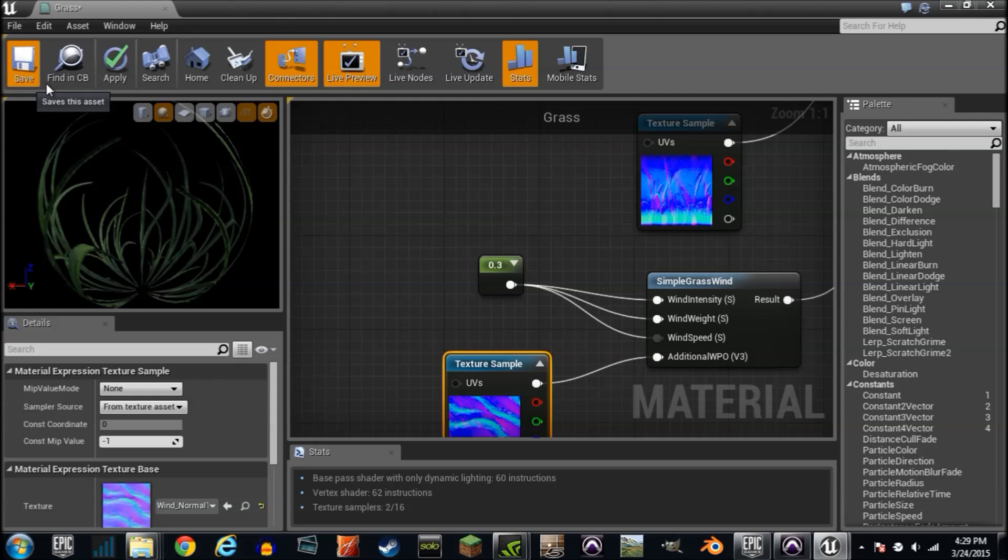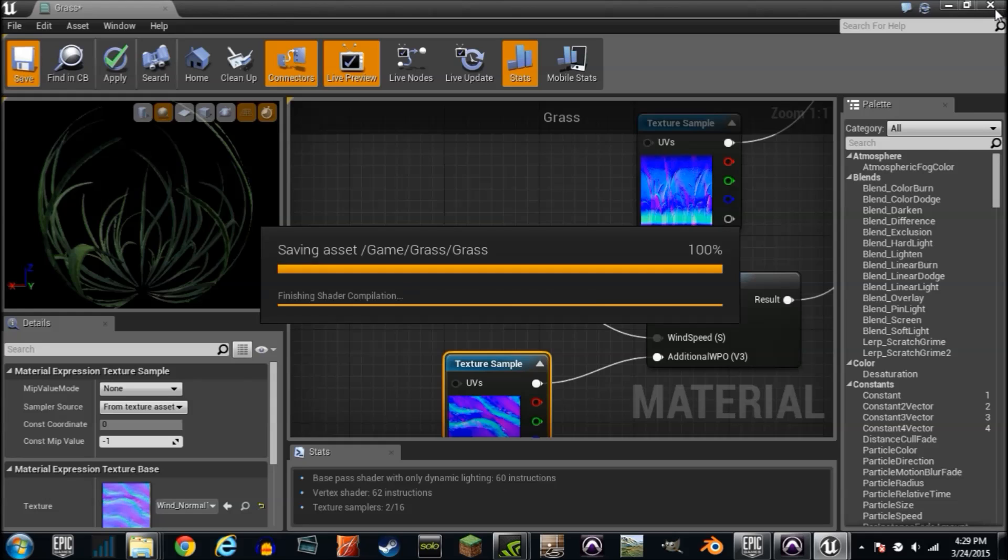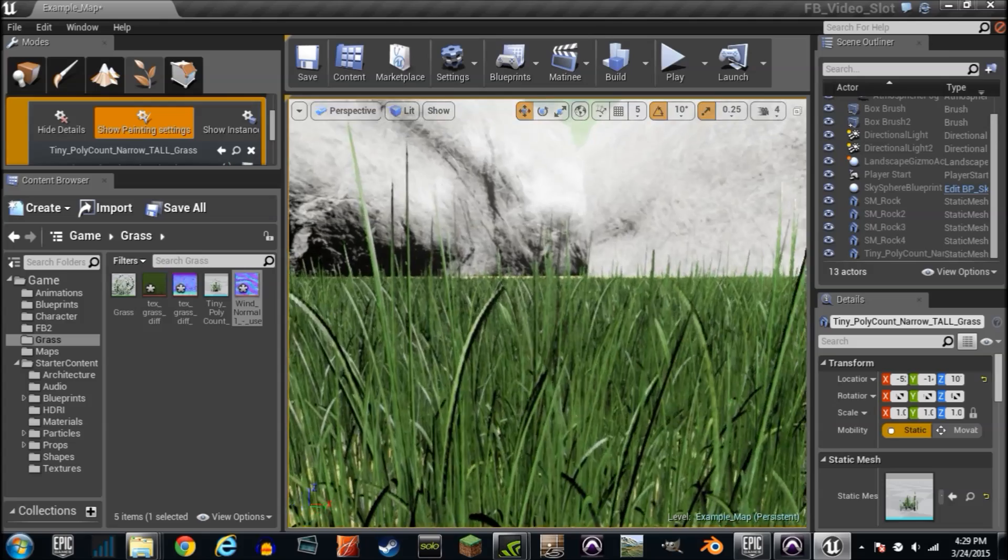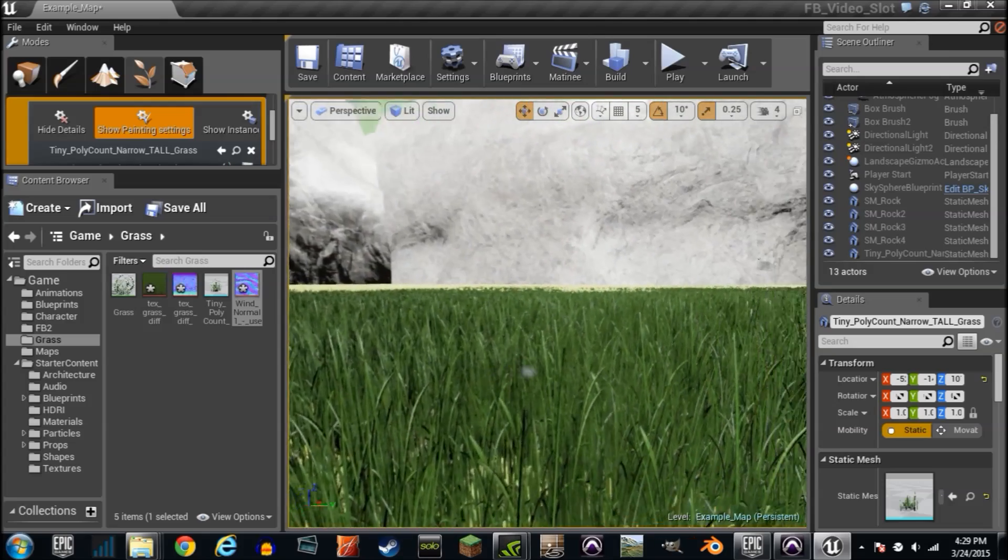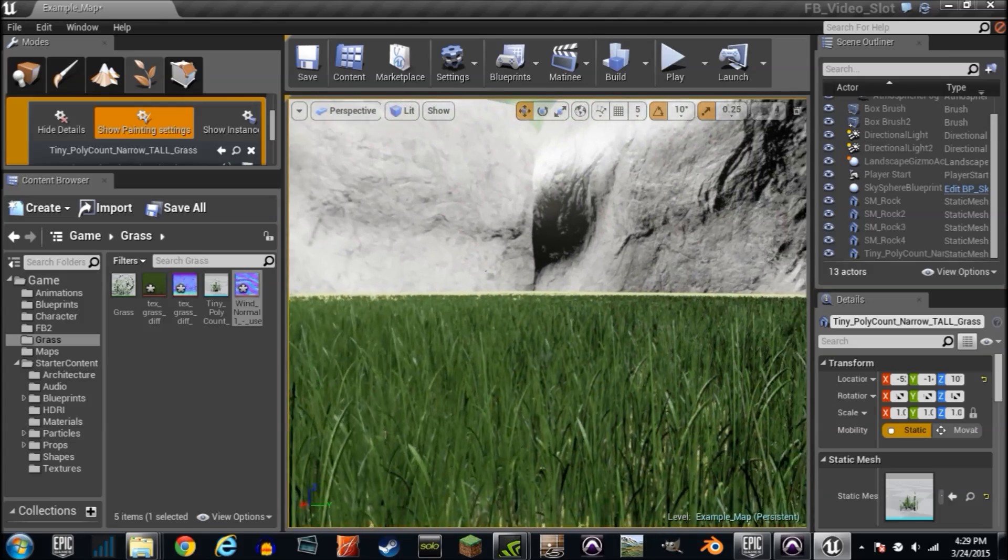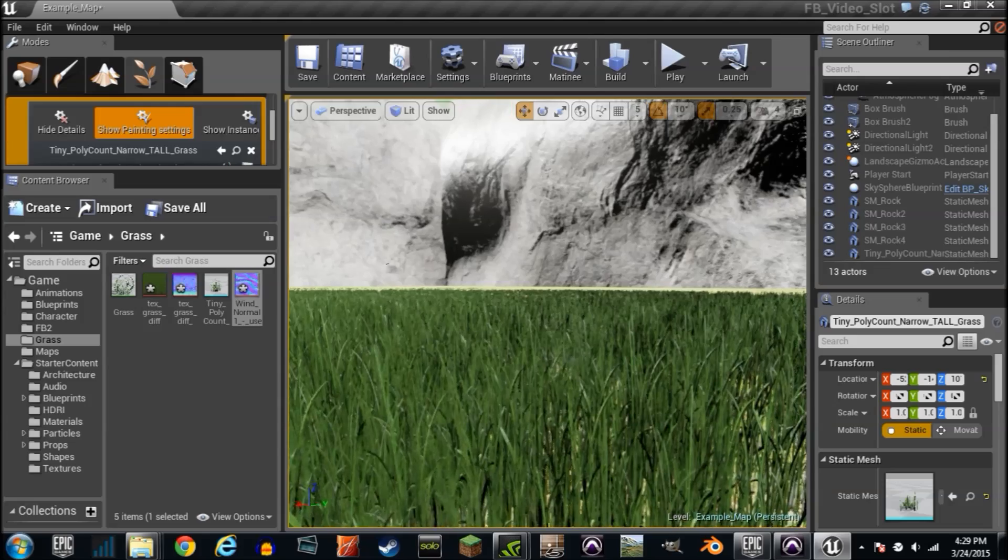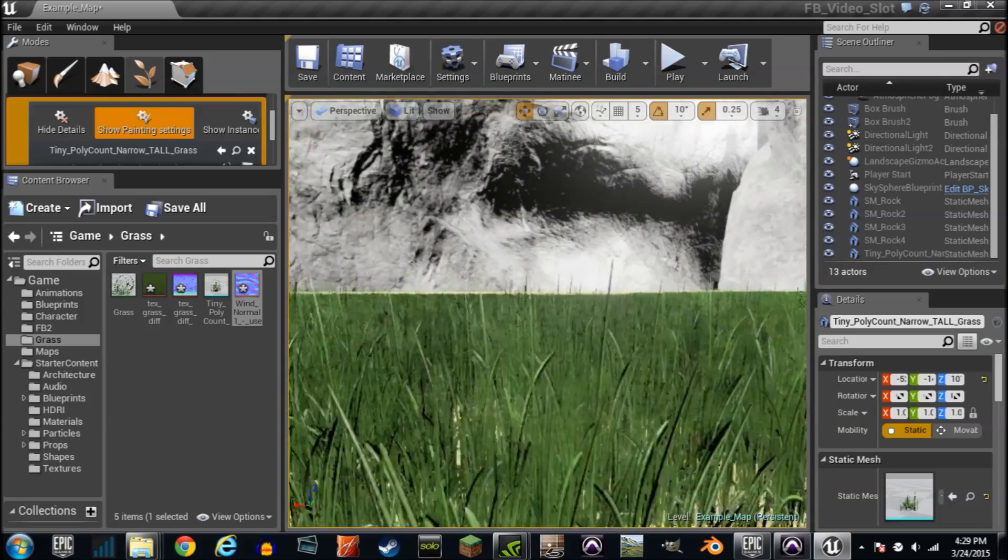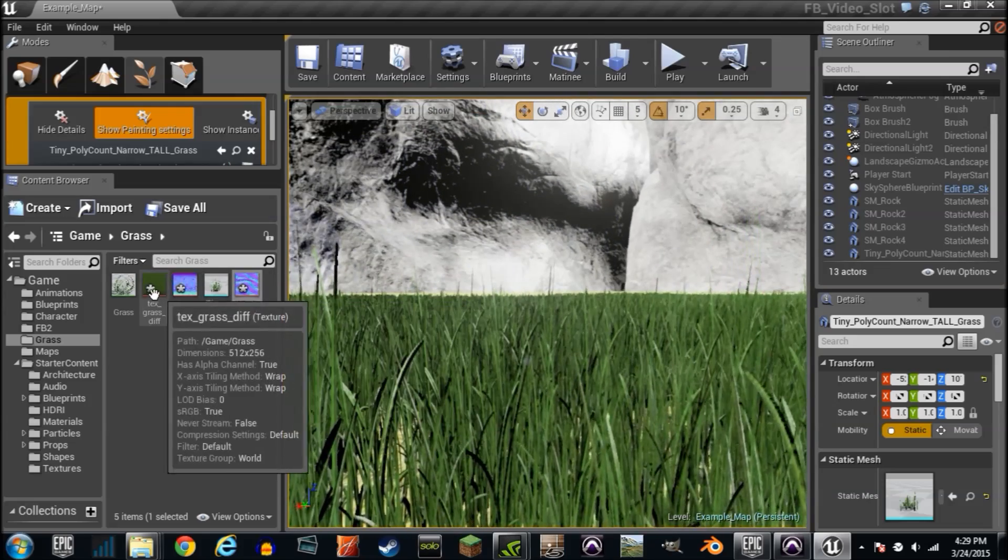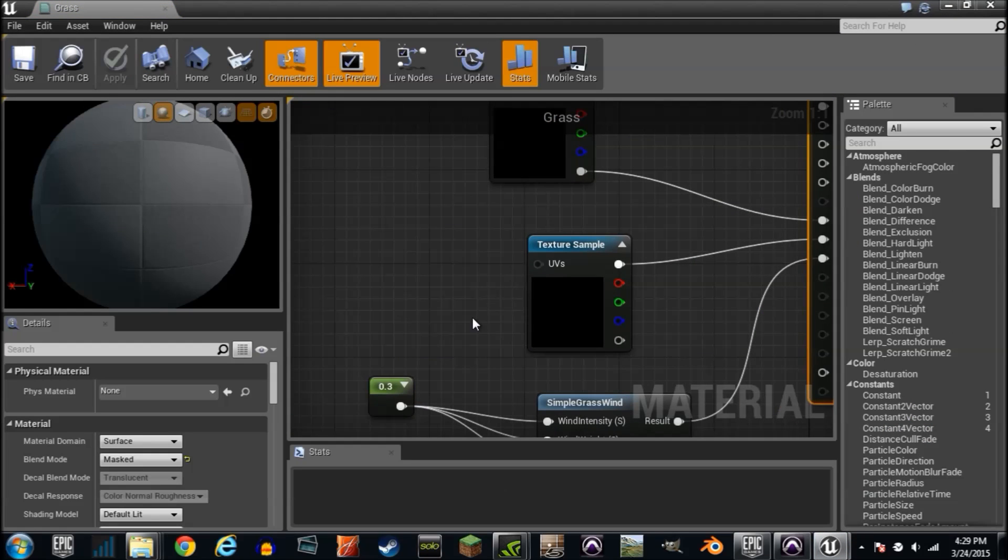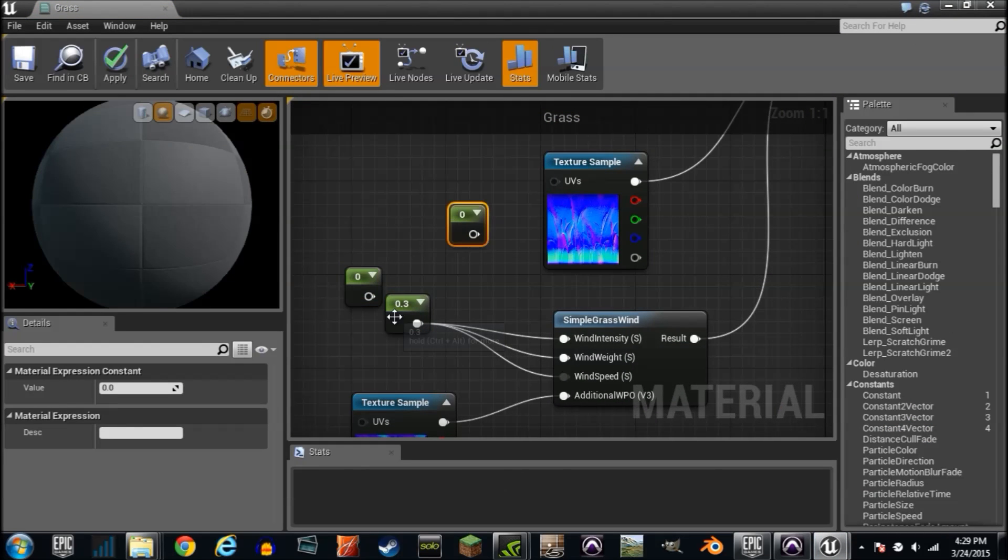We're gonna save this and jump out in our world and see if we did it. I'm not gonna lie, we might not have. And I think we did. It looks pretty good. You can make the wind stronger, just play with your parameters.